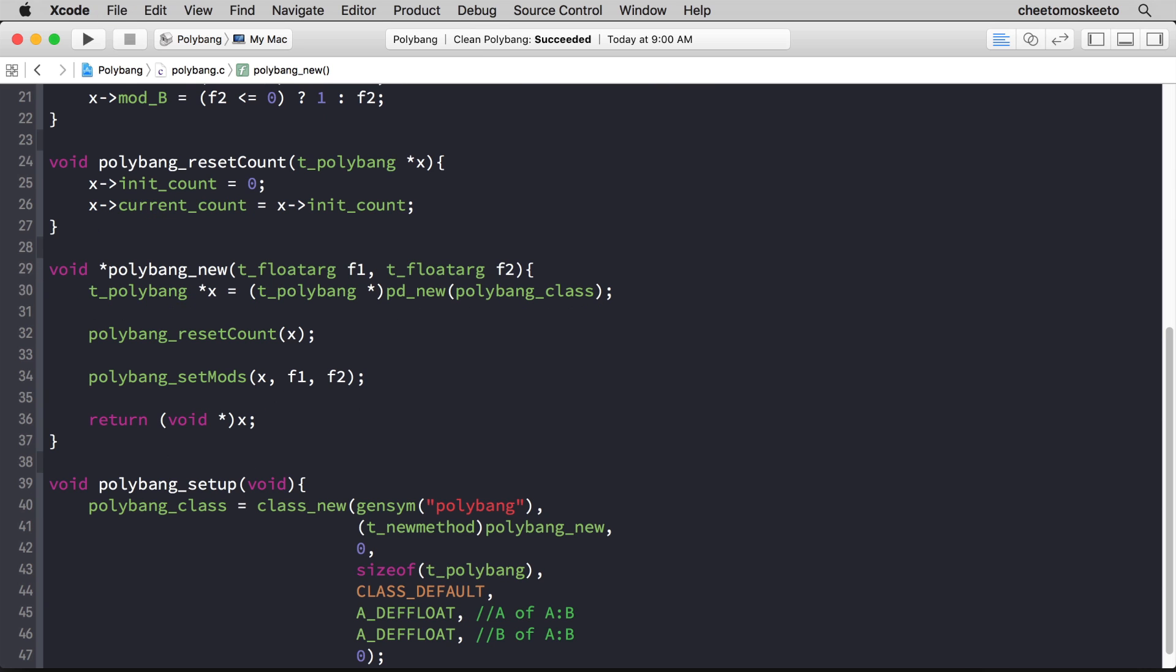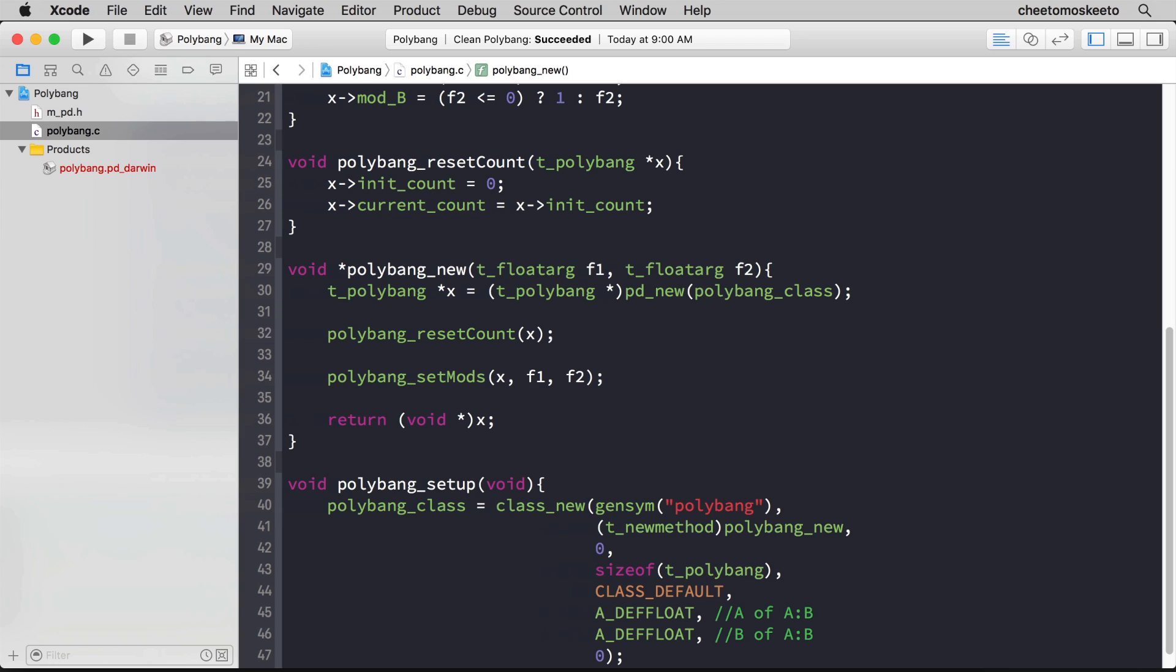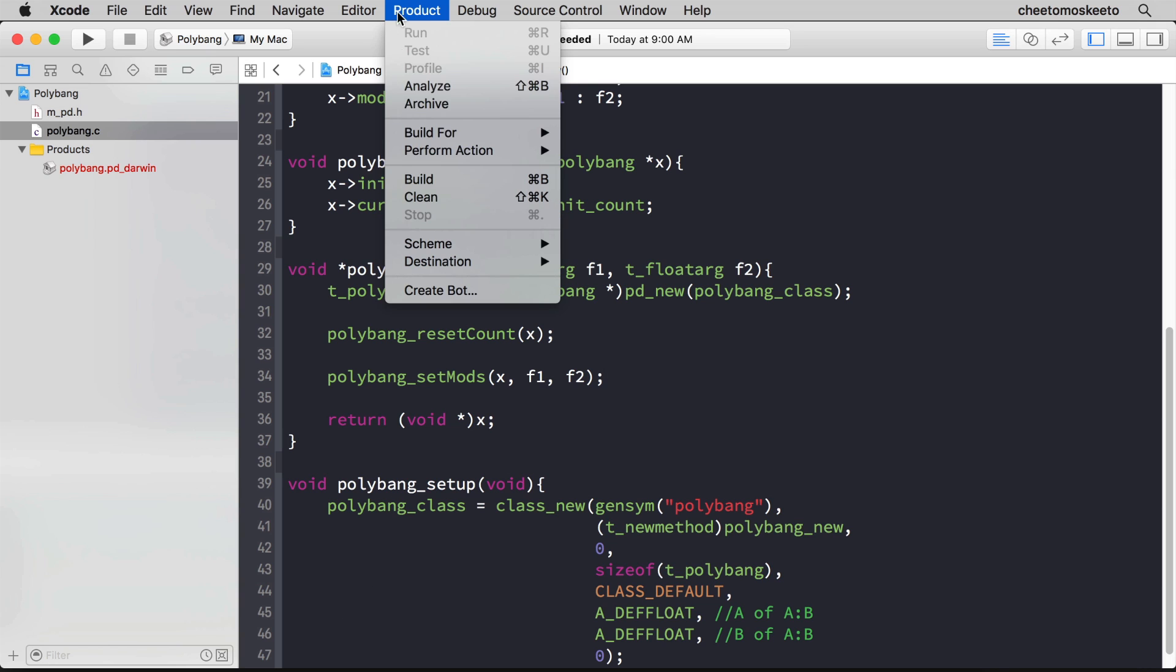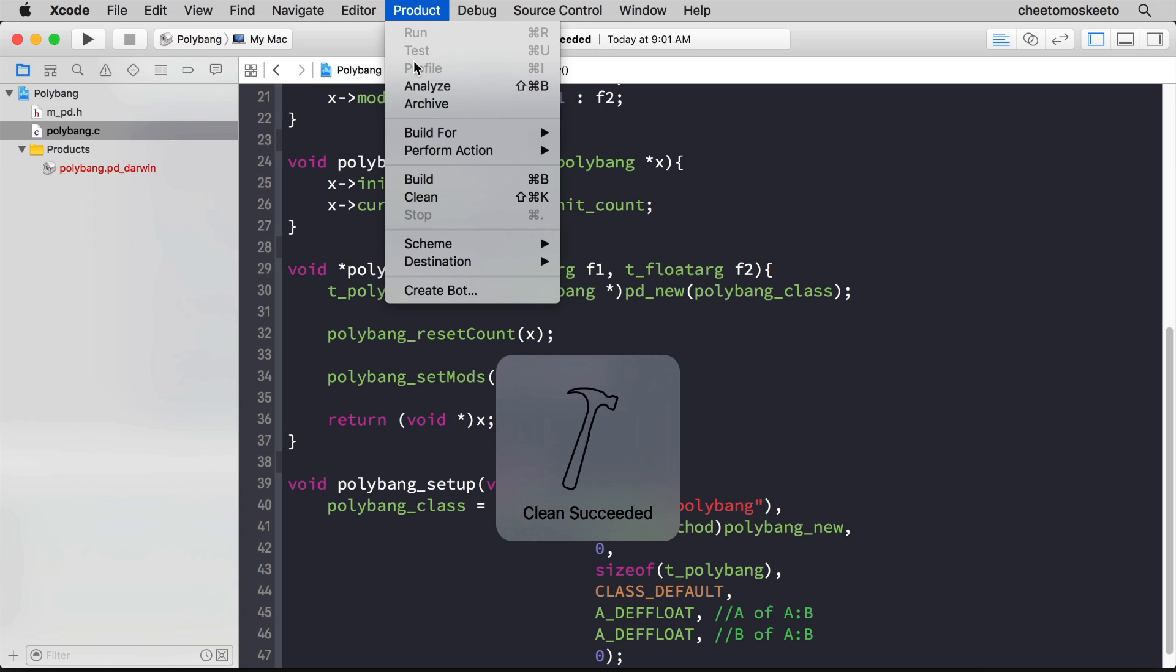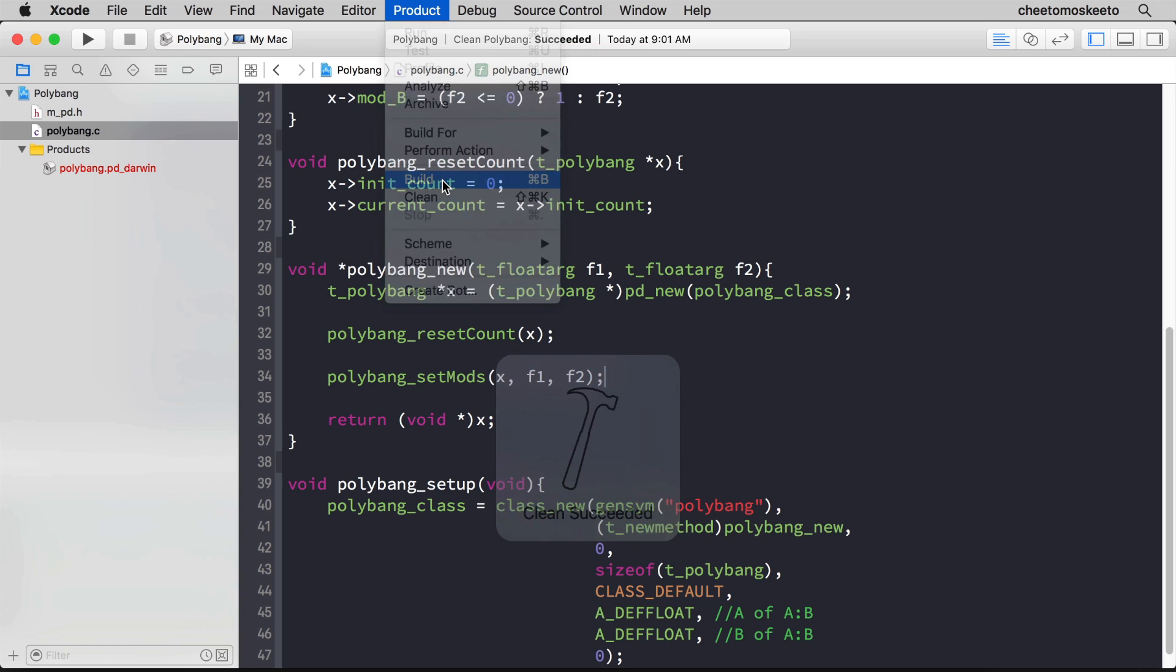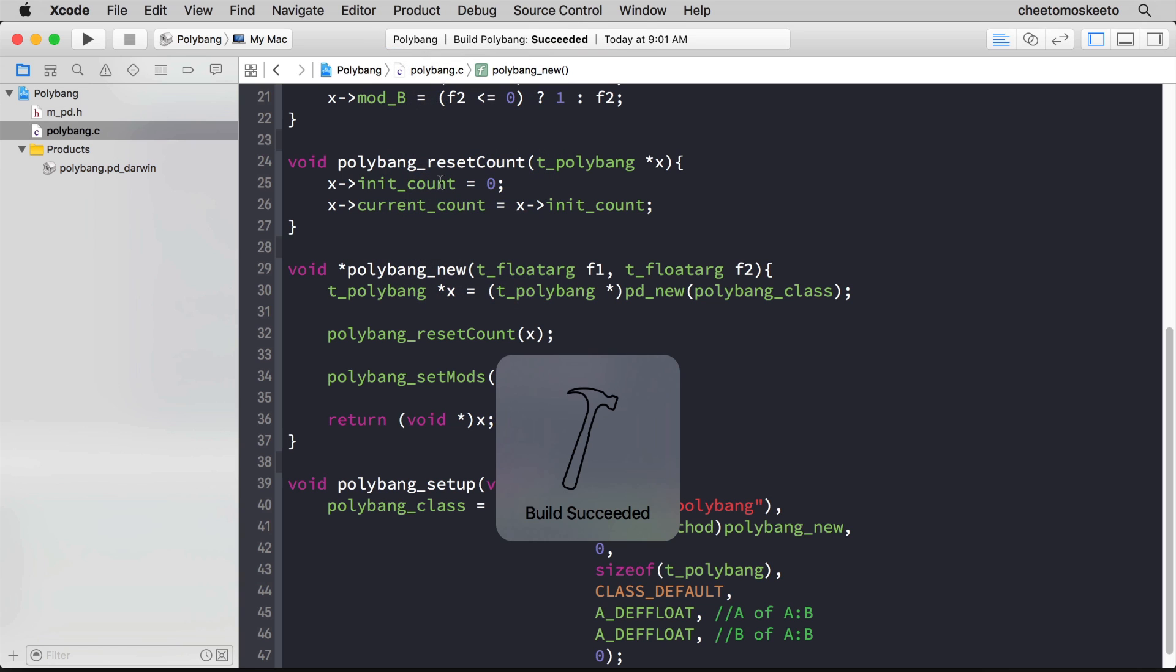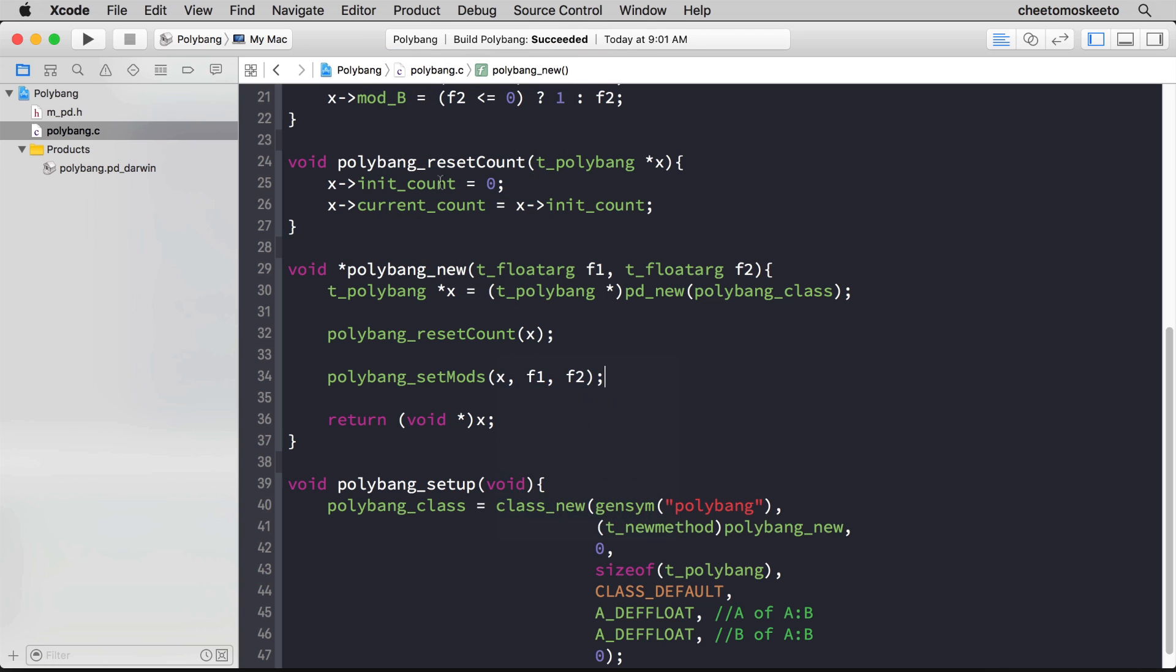We're at a good point where we can stop and test our work so far and see if it actually builds and runs in PD. We'll bring up the Navigator pane and you'll notice that polybang.pd_darwin is red. That's Xcode's way of telling us that we haven't built this yet. So let's go to Product Clean and then Product Build. And then when the text turns black, that means there's a product for us to actually use.